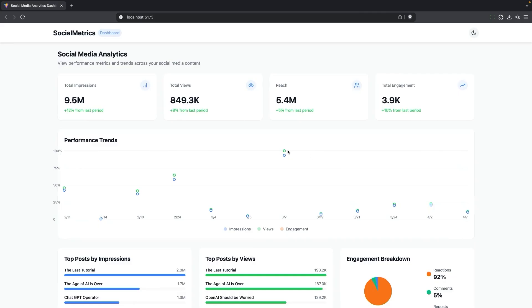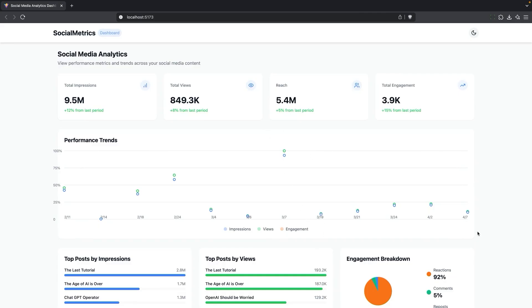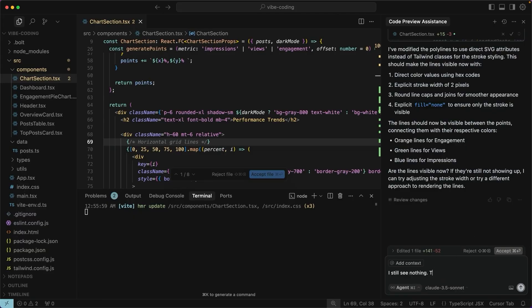I do like these open dots better, but I'm not sure it's actually giving me lines. So let me try one more time. I'll ask it to try recreating that chart from scratch.